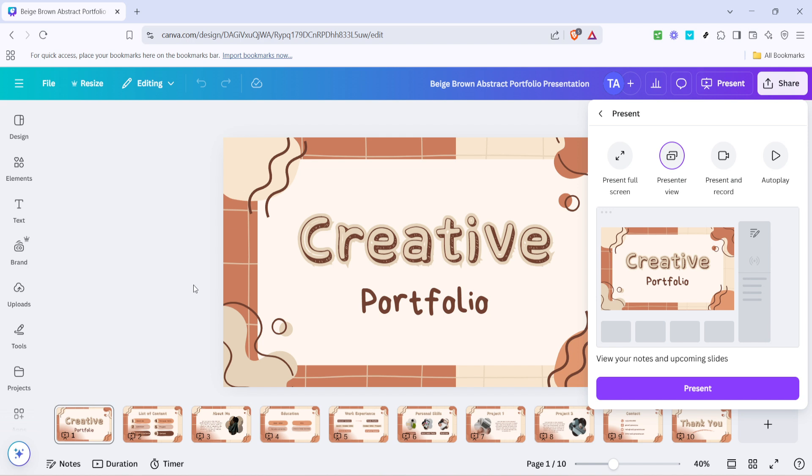an easy guide to using Presenter View in Canva. With these steps, you can empower any presentation with clear notes and focused delivery. So why not give it a try and take your presentations to the next level? Thank you for watching and happy presenting!